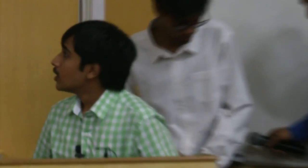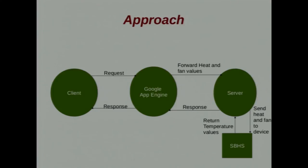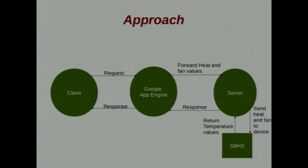I'm Anoop. I've worked on triggering these scripts through the browser what we just saw. Initially I worked with the SBHS which is a single board heater system and the main aim was to access the graph, give heat and fan values and generate the graph on the browser. Here we have a three tier architecture. We have the client, the Google App Engine and server and the server interfaces with the single board heater system. What happens is the client sends a request to Google App Engine. Google App Engine picks up the heat and fan values and forwards it to the server. The server sends the heat and fan values to the SBHS. The SBHS upon receiving heat and fan values starts changing its temperature values. These temperature values are picked up by the server and return to Google App Engine which returns it to the client.